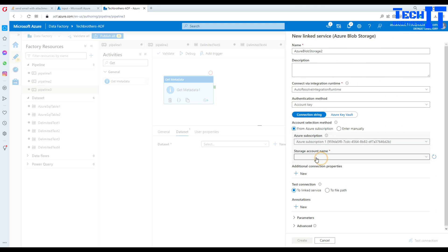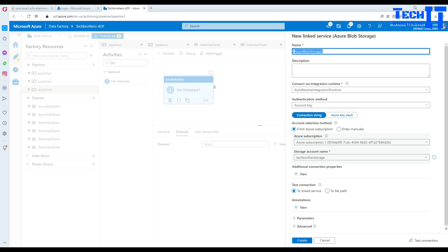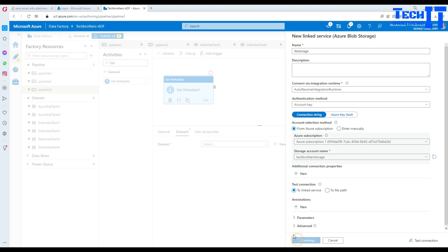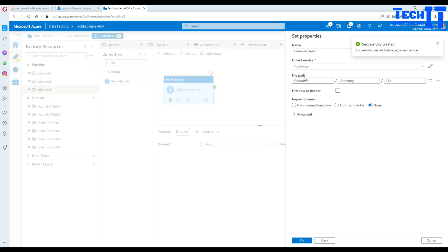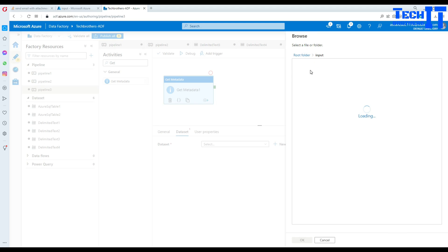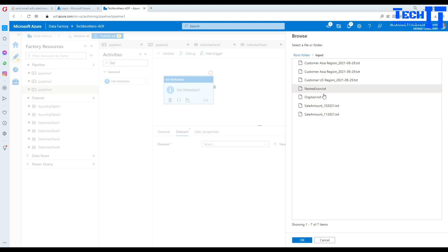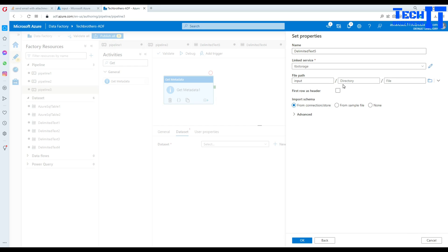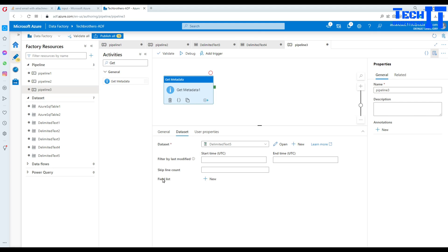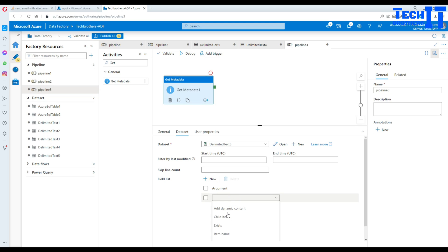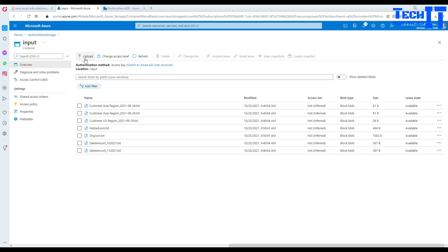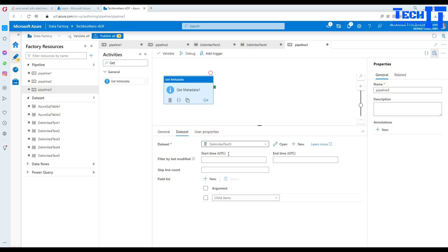We create a new dataset for Azure Blob Storage with a delimited text format. We create a linked service, select our subscription and storage account, and name it TB Storage. We select the input container but do not select a specific file because we want to read all files. In the field list we select 'child items' to get the list of all items available in the input container.